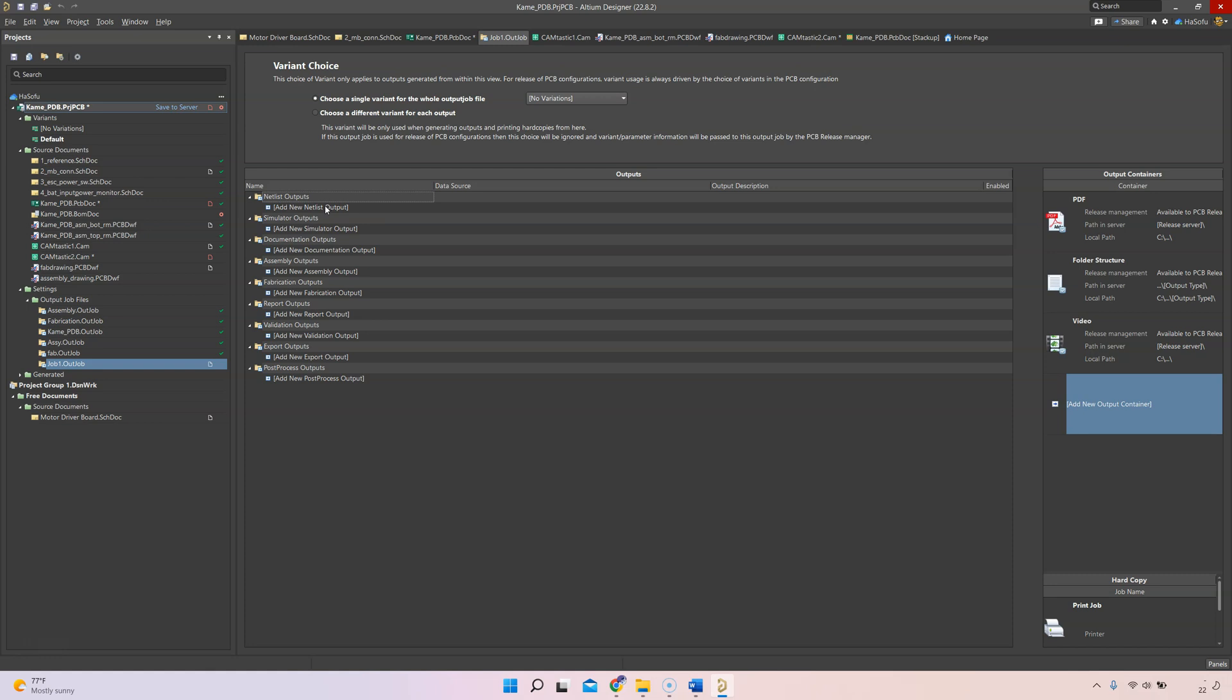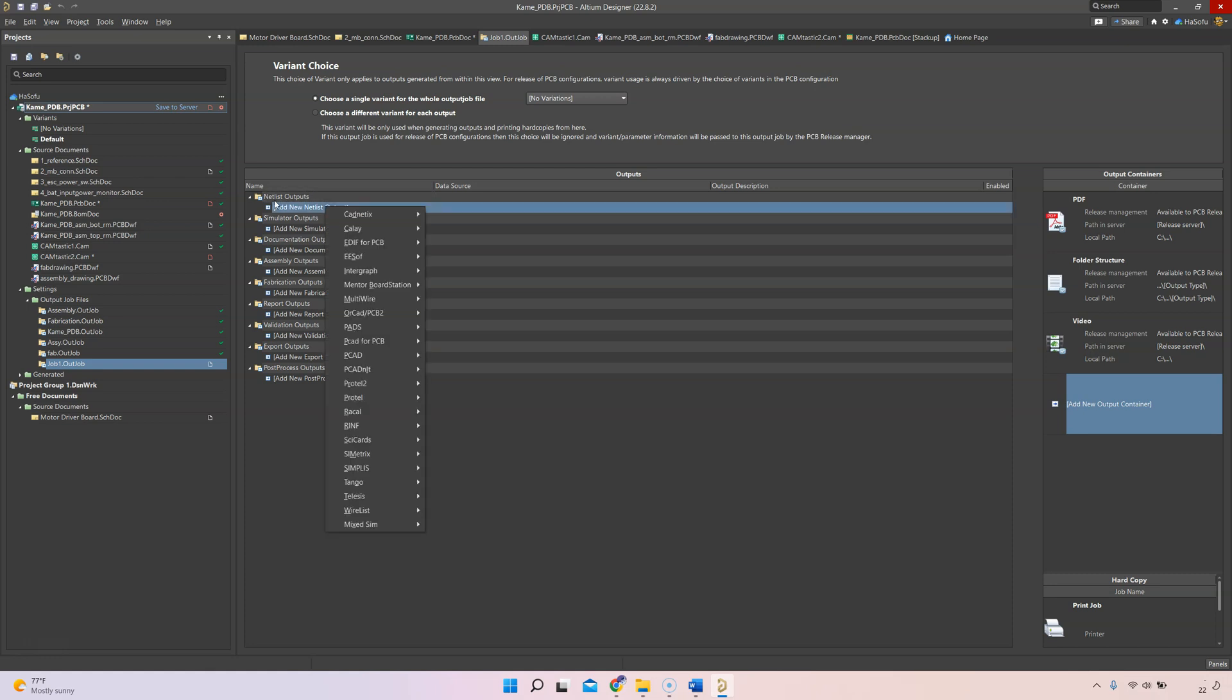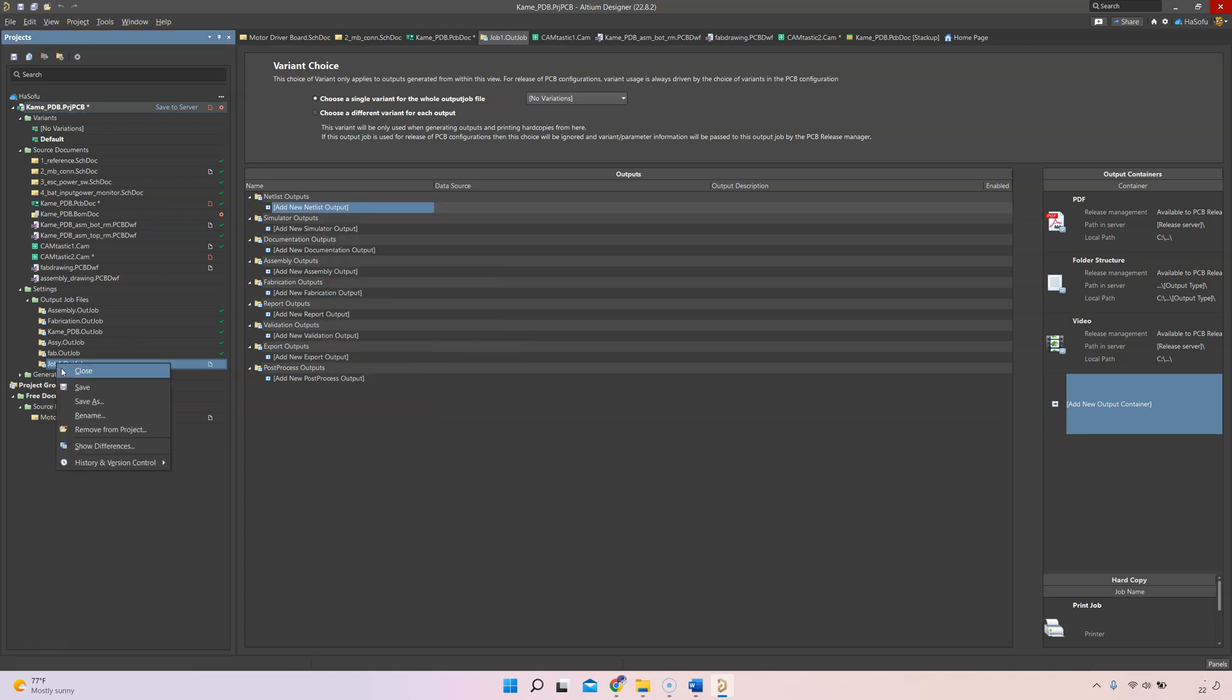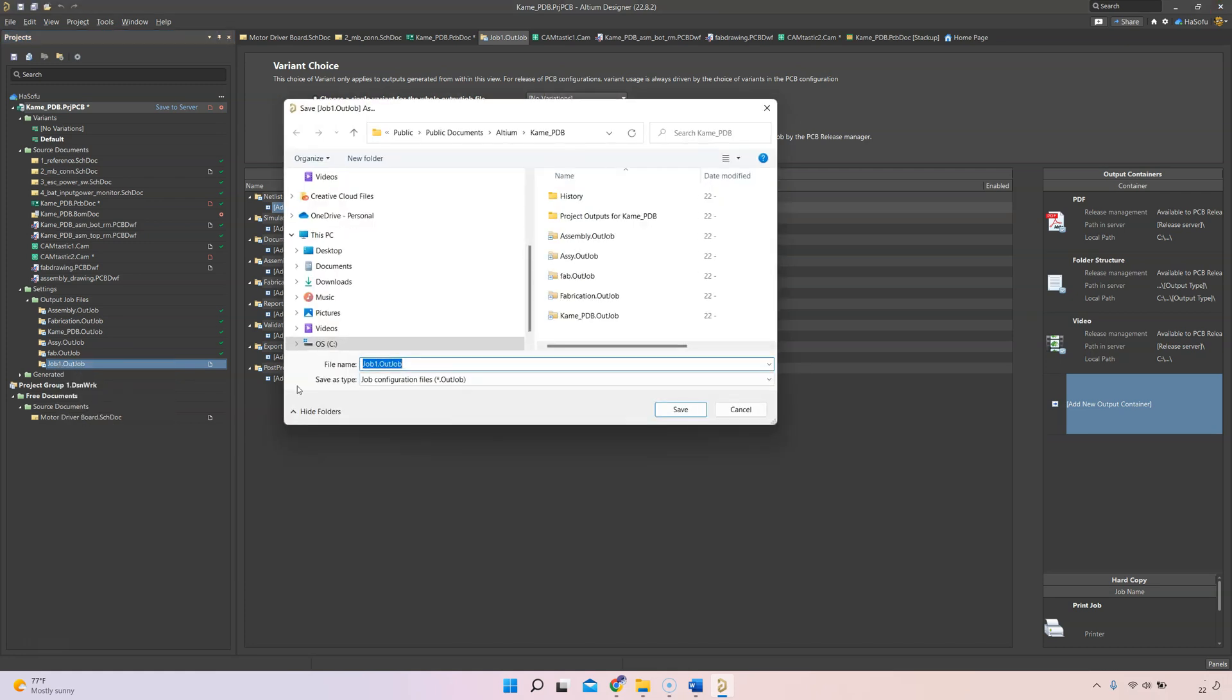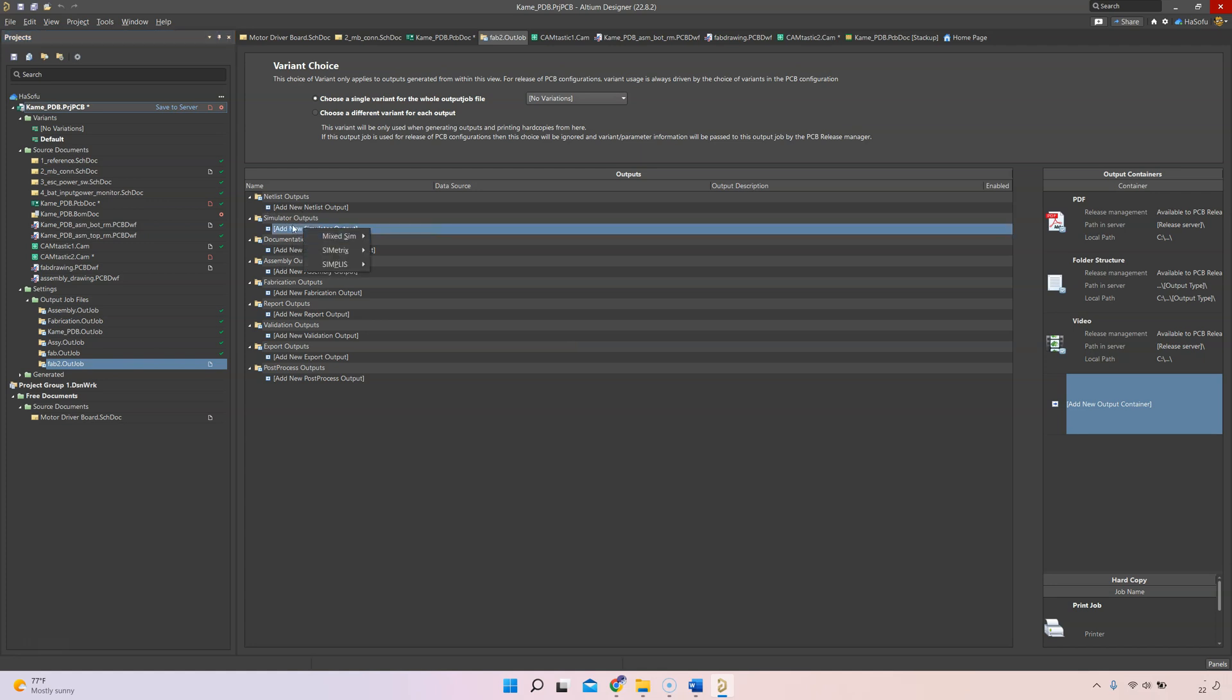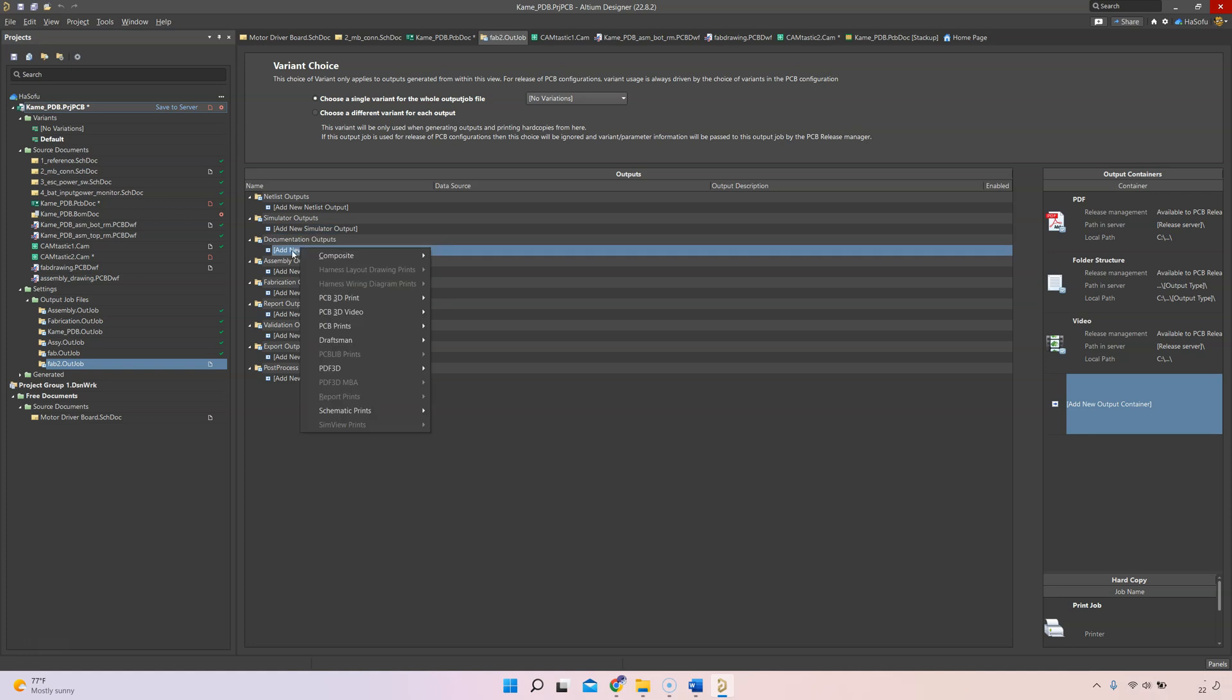Let's go to File, Save and this will be called fab 2 or something. I have other fab files in here. This OutJob file combines or compiles all the files that I care about. Let's say I want to add my fabrication reports like PCB report board stack.